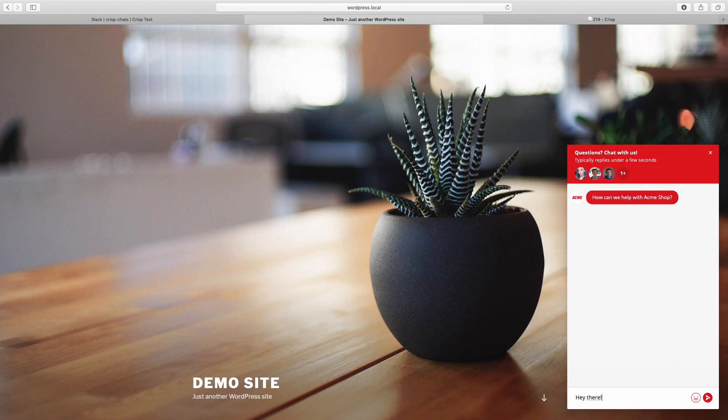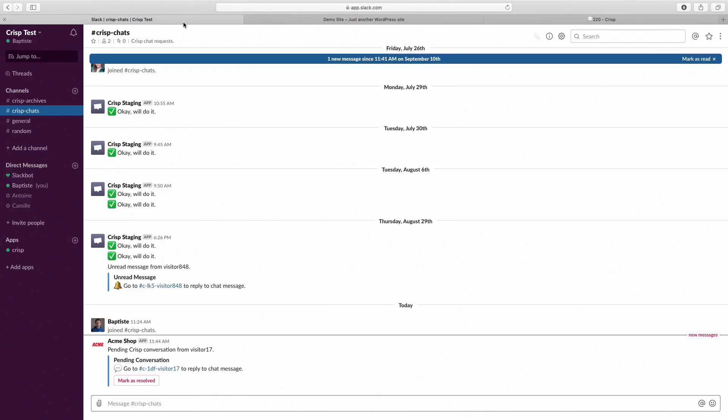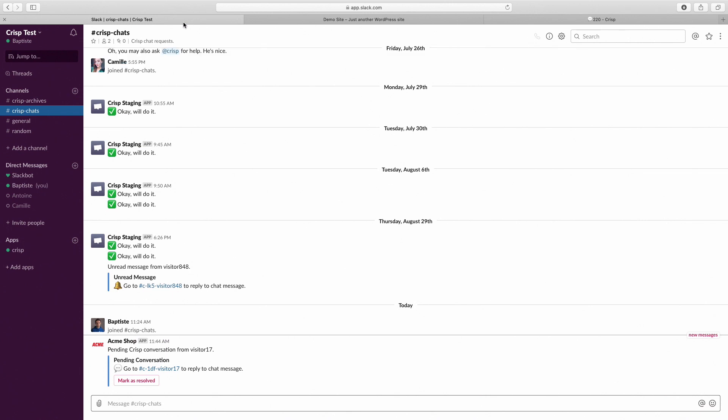Hey there. As you can see, we just received the message from our customer directly on Slack.